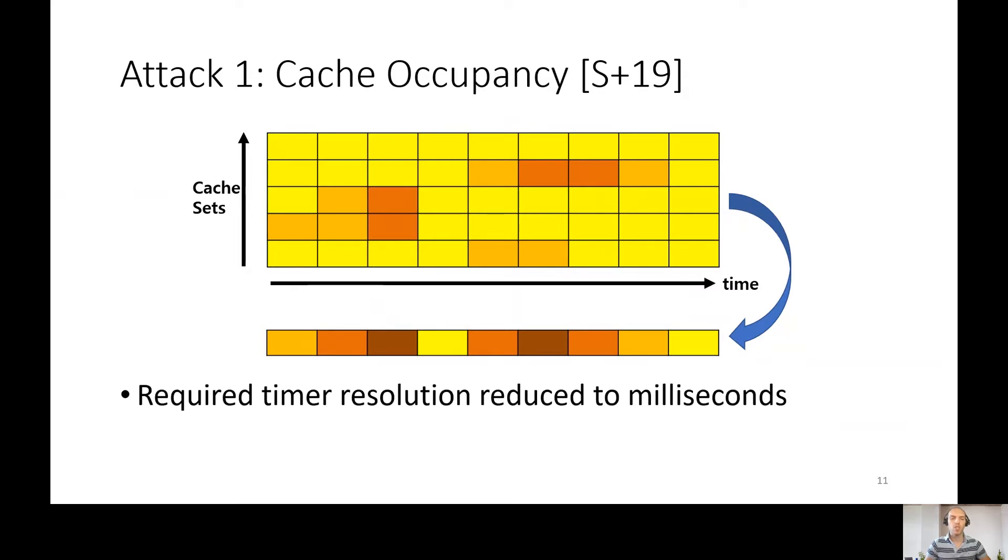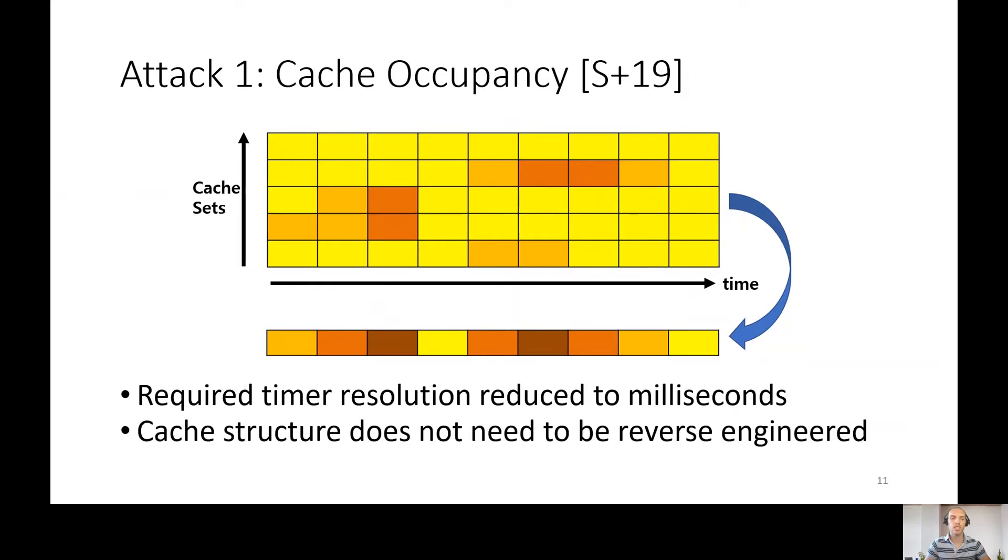Also for execution of this attack, no CPU reverse engineering is needed.